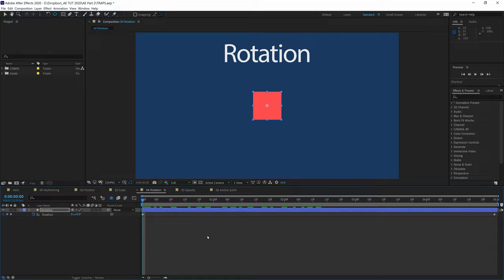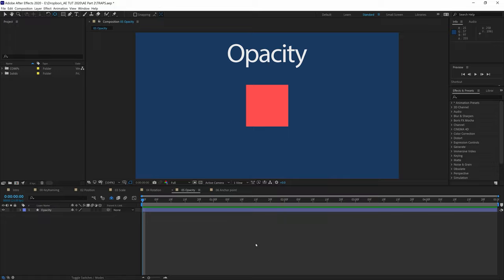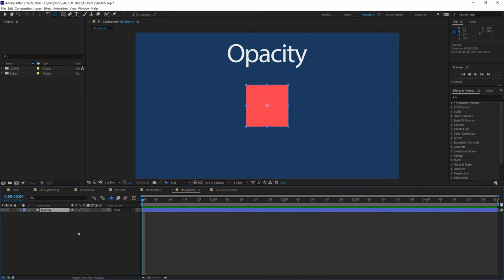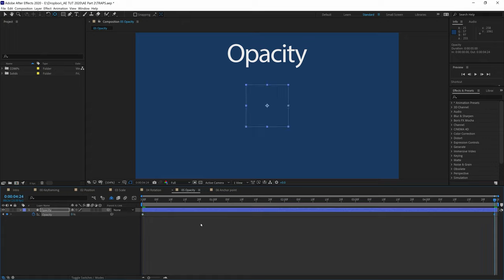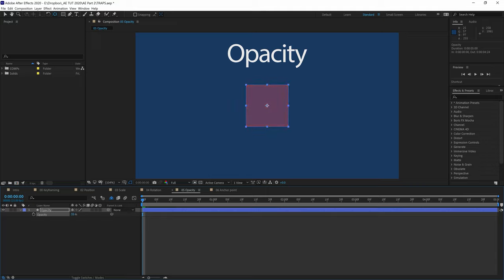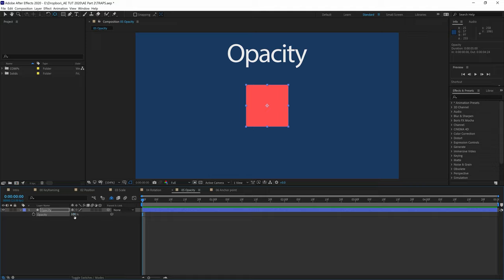Next, we'll talk about opacity. Another word for opacity is transparency — that's why T in TRAPS stands for opacity/transparency. Select the opacity layer and press T on your keyboard to reveal the opacity property. Drop in a keyframe at the beginning of the comp, move the CTI to the end, and change the opacity to zero — which means it becomes invisible. Pressing spacebar shows it fading from opaque to transparent. Opacity is measured as a percentage and cannot go beyond 100% — setting 200% will produce the same result as 100%.